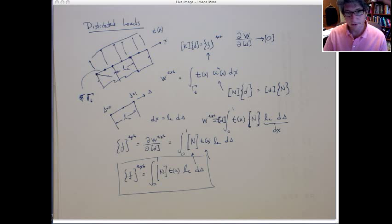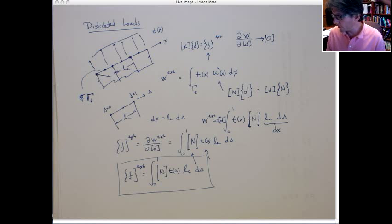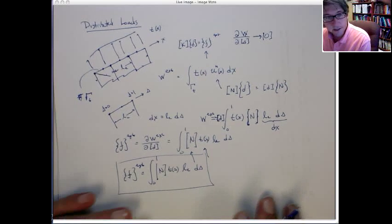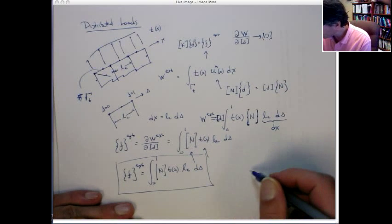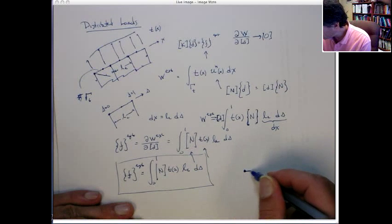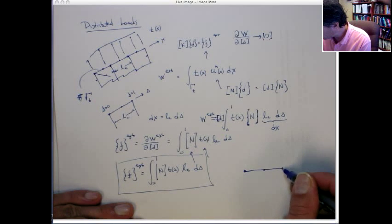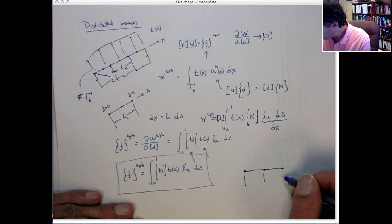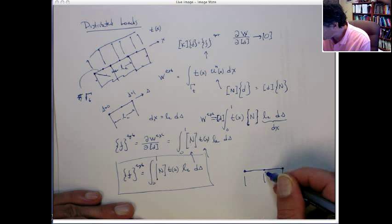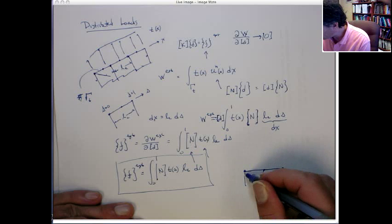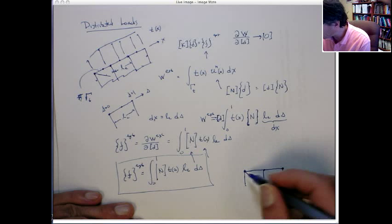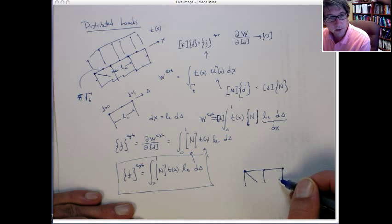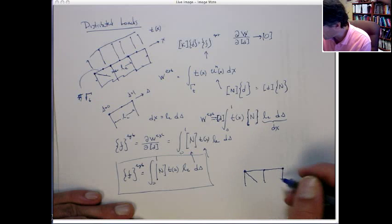Let's do a simple example. Here's the relationship we're going to use. Let's have elements that have two nodes on an edge — this could be either constant strain triangles or Q4 elements.